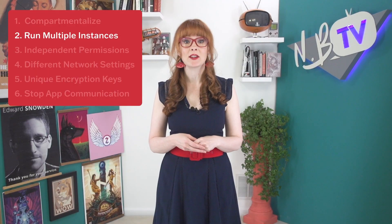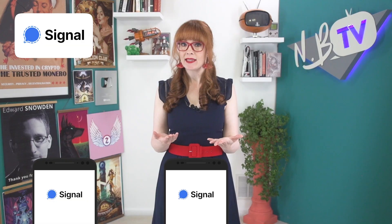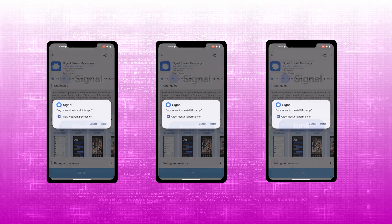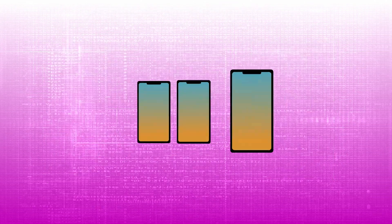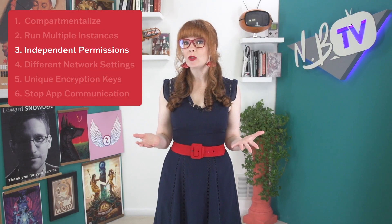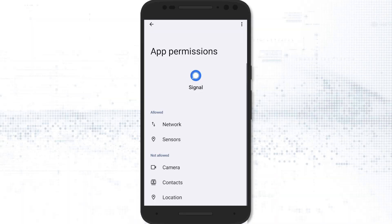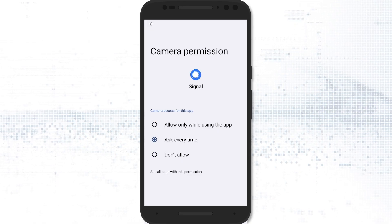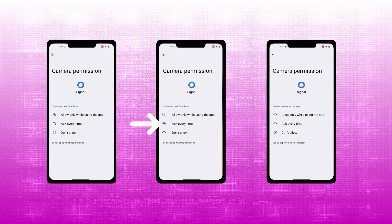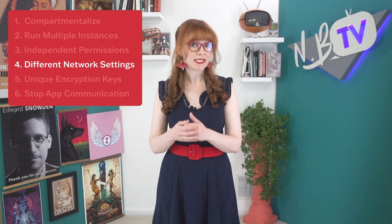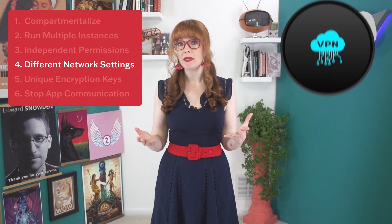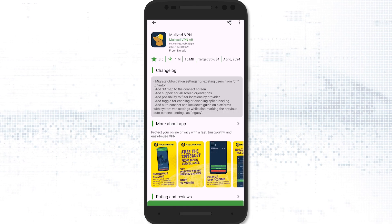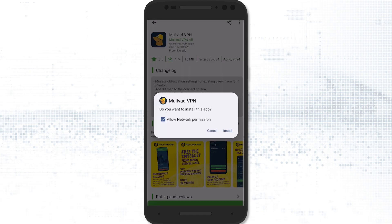Secondary profiles allow you to run multiple instances of the same app. For example, you might have multiple Signal accounts — normally you'd need a different device for each Signal instance. Instead, you can download the app in each of your user profiles, attached to a different VoIP number, and have access to all your accounts wherever you go. Secondary profiles also allow you to set independent permissions for each instance of your app. Perhaps you want one Signal account to be able to access all photos, but you want your other Signal account to not have access to any photos — you can set those permissions up differently on different profiles for all your apps. You can configure different network settings for each profile, which includes setting up a different VPN on each. You might choose to route network traffic differently depending on what each profile is used for, or have a specific VPN you only use for certain apps on your secondary profile.